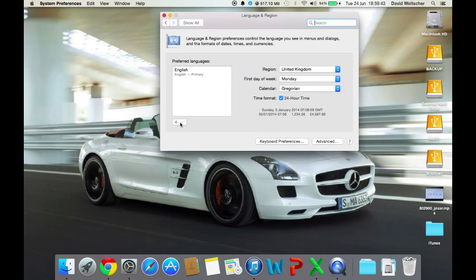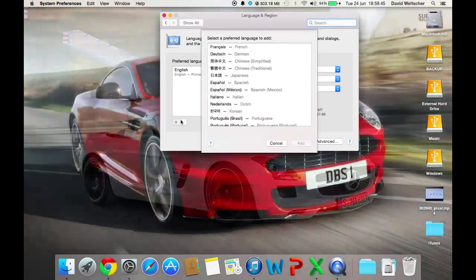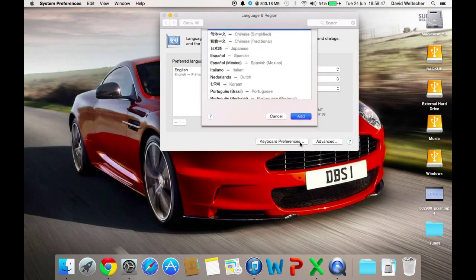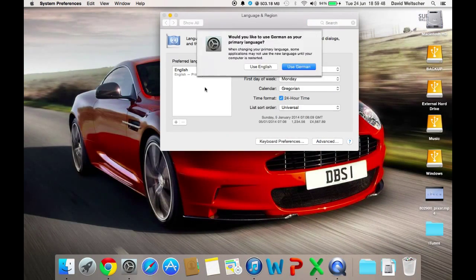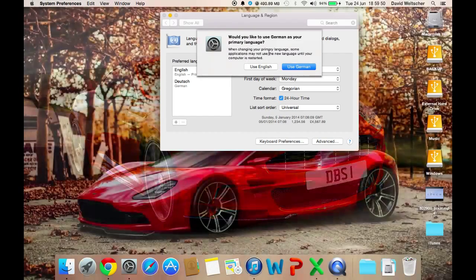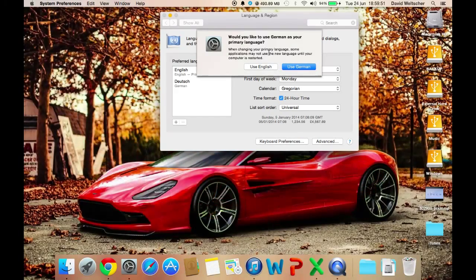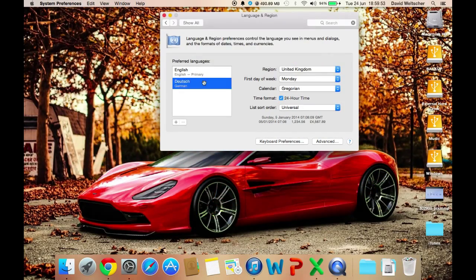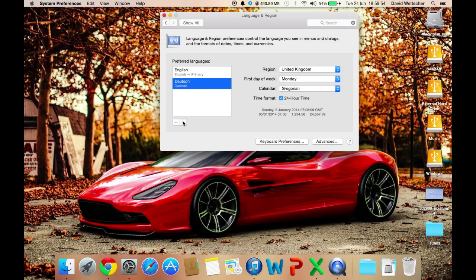You can also add preferred languages, so if I wanted to add German as my second language, I could. And then they'll ask me which would you like to use as your primary language. I would use English, I don't need German.